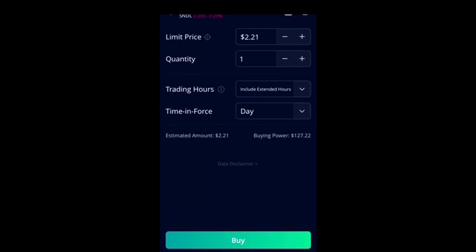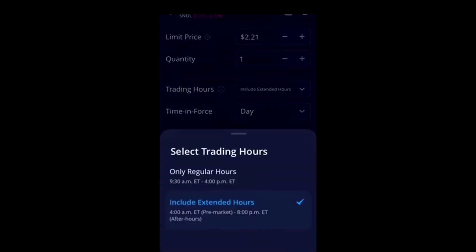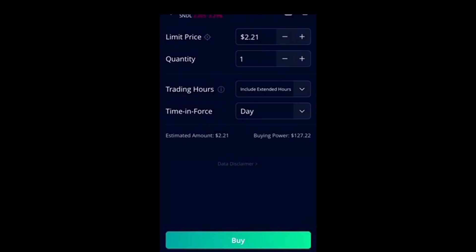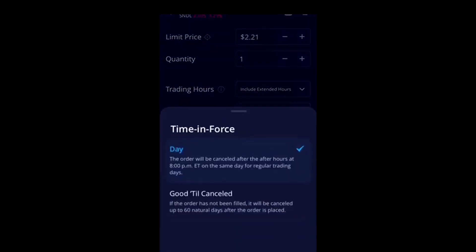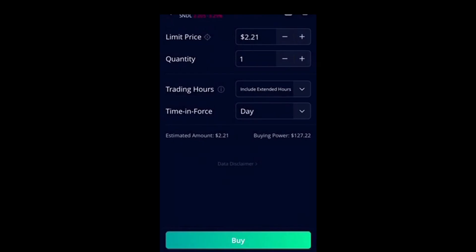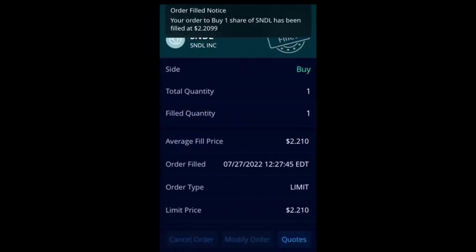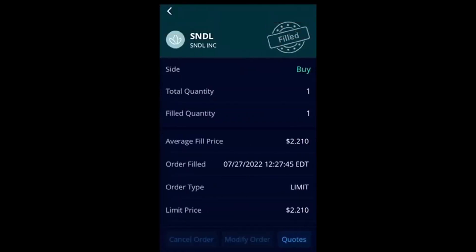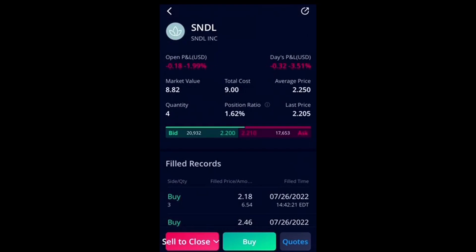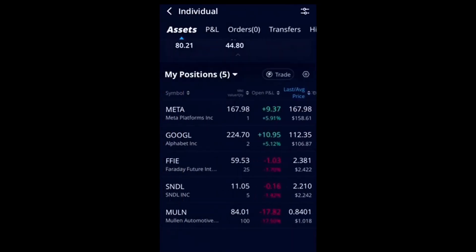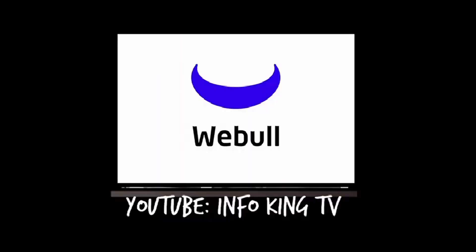You select trading hours — you can sell pre-market, after-market, or during market hours — and force the day or until filled. You'll see different selections. I select, and my order was filled. It's that simple. Then I go back to my positions and you'll see that I now have five shares of Sundown instead of four.